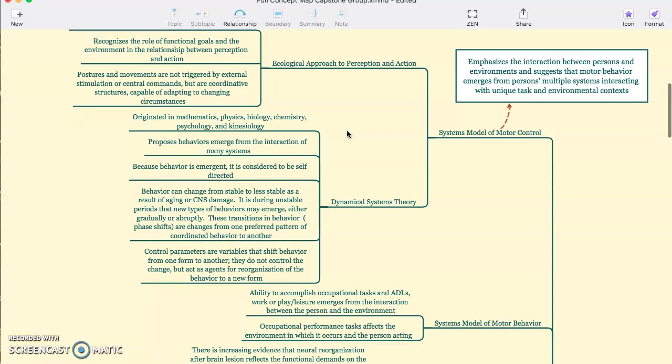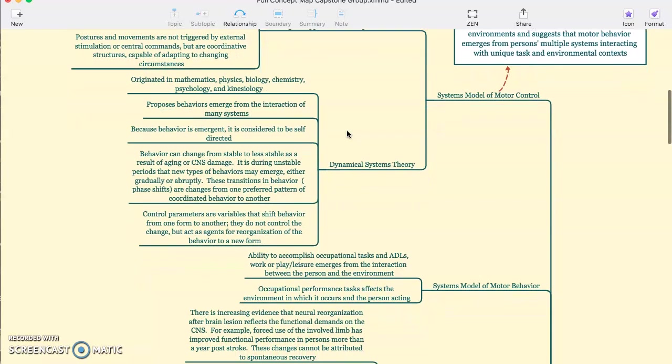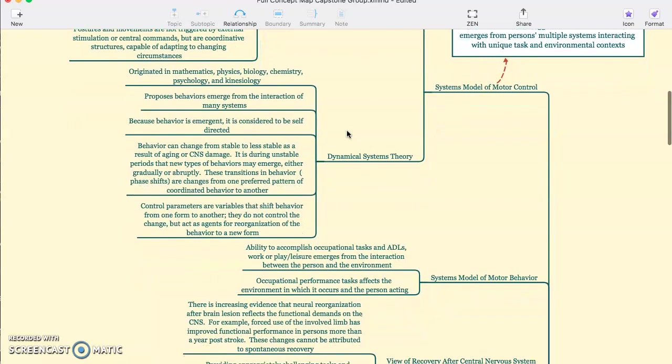The dynamic systems theory originated in the study of mathematics, physics, biology, chemistry, psychology, and kinesiology. It proposes that behaviors emerge from the interaction of many systems. And because this behavior is emergent, it is considered to be self-directed.